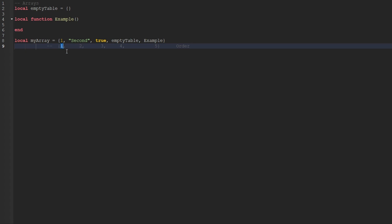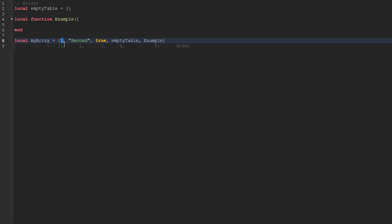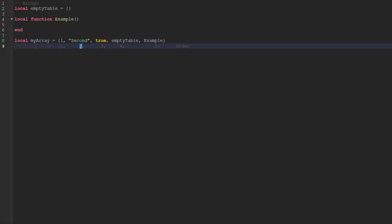The order within an array begins at the number one. So when we insert the one value into the array, this is the first value we're putting in, so its index is one. When we add the second value, the string, its index automatically becomes two as it's the second value added. Each time we add another value to our array, the order increases and increments from the previous index.